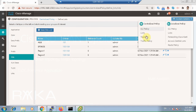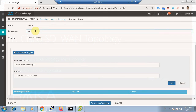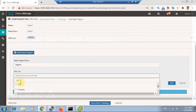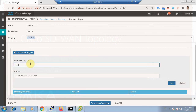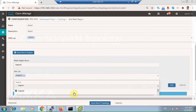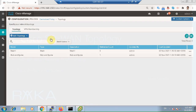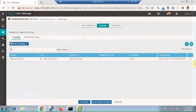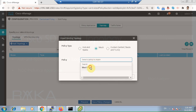Now we configure the new mesh topology — a topology named 'mesh 1' for VPN 10. The first region is region 1 with the sites configured in region 1, and region 2 with the sites configured in region 2. In the container policy, we detach the previous hub-and-spoke topology and import the new mesh topology.